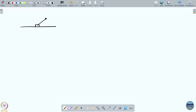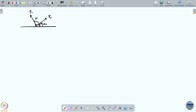What the players have to choose is the direction in which they will pull the block. Player 2 is pulling in a direction measured by angle u2, and likewise player 1 is pulling in a direction measured by angle u1.